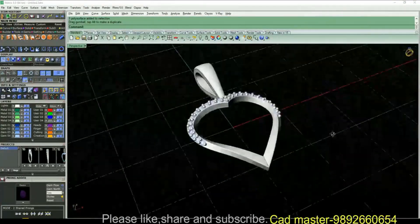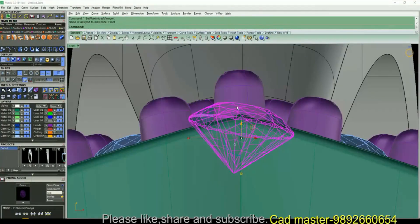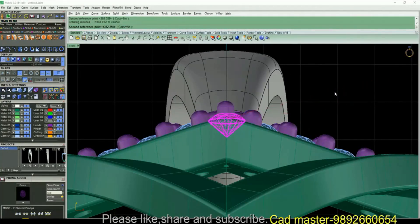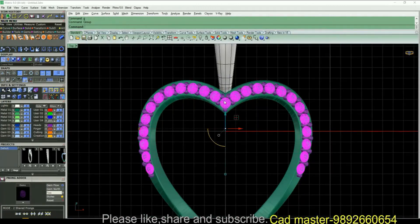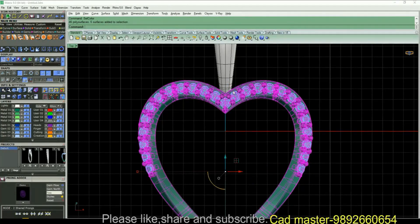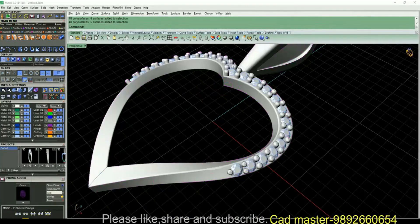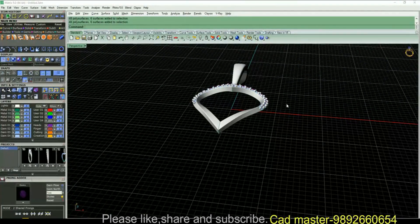You can readjust the stone — select all diamonds, all metal. Now it's time for rendering.